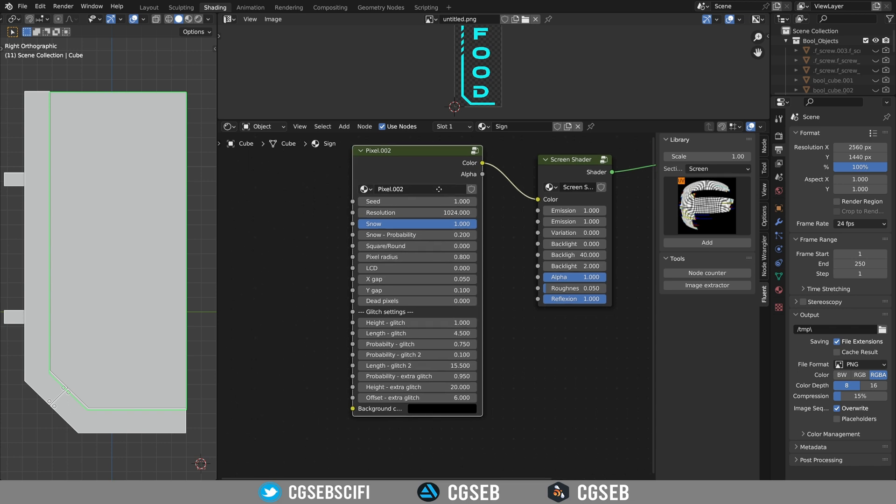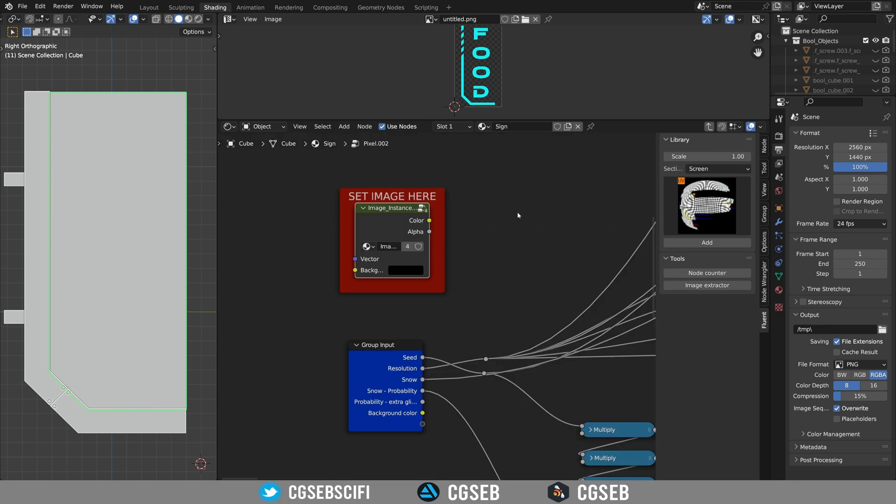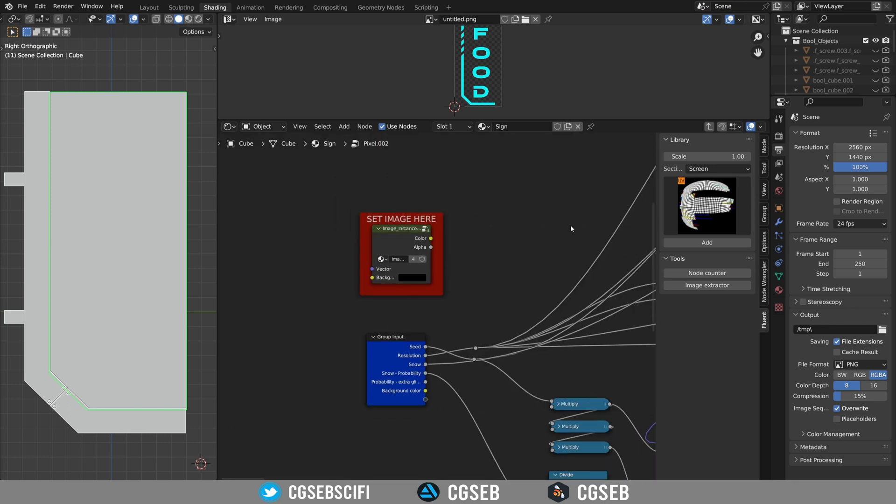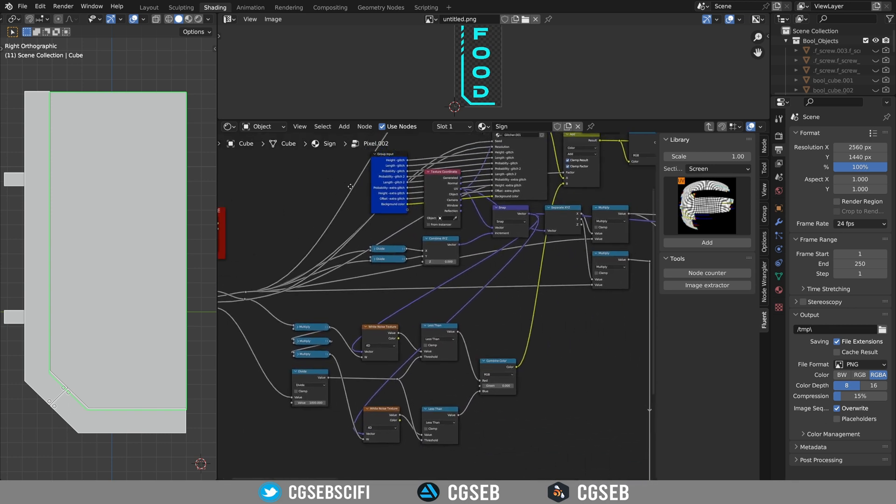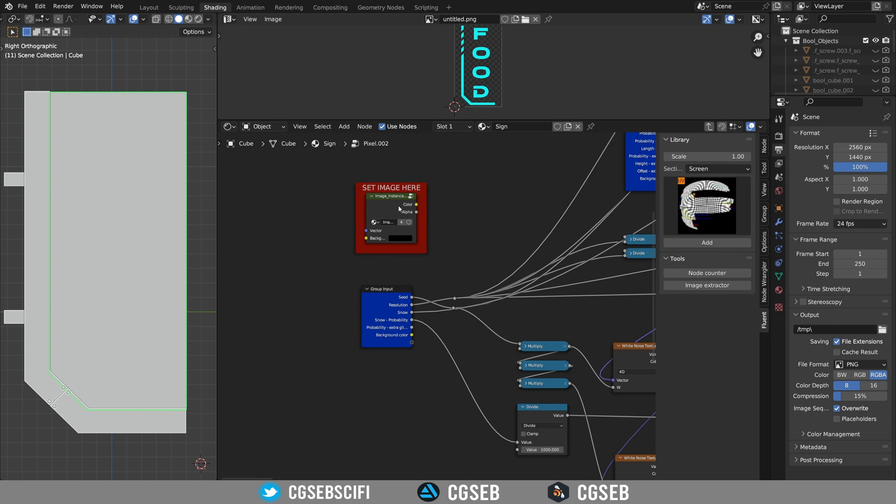As you can see we don't have any image inputs here. Blender doesn't allow group nodes to have an image input. So you need to go inside this node by pressing tab.